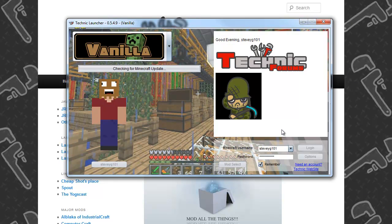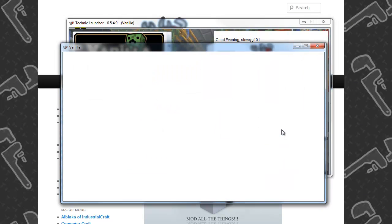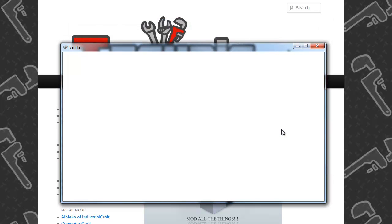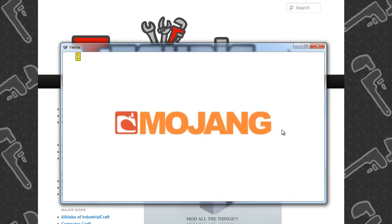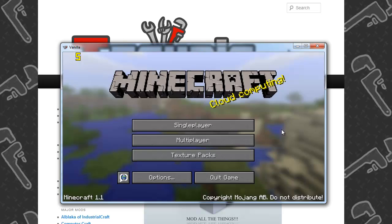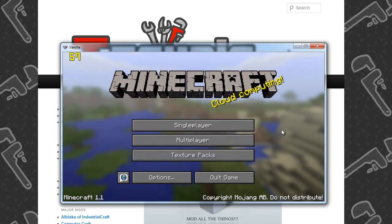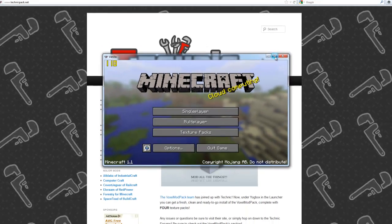Now the one thing to remember with this is it does not affect your current Minecraft. So if you've got mods installed on your current Minecraft, if you are at 1.2.4, it's not going to touch that. It installs a brand new Minecraft into a different folder.